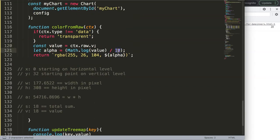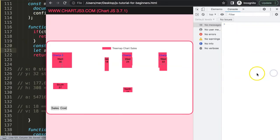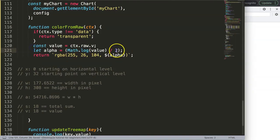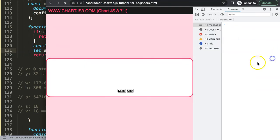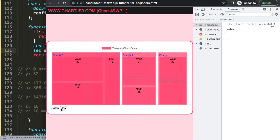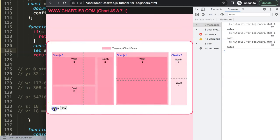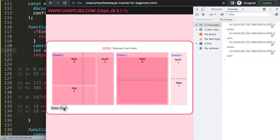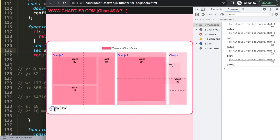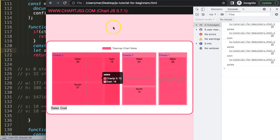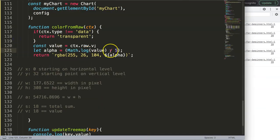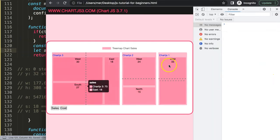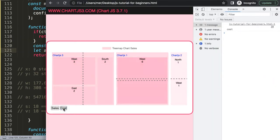We can solve that by maybe here changing this, maybe divide by two instead of whatever it is. Five would be more sufficient. Let's see. Doesn't work really too much because the color and the values are maybe too intense, so I'll just put it back to 10.